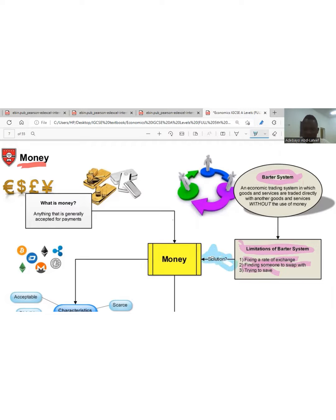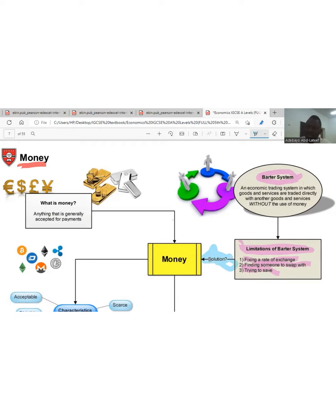Now that we have identified the problems of barter, we need to find a solution. The solution to the problems barter has created was the introduction of money. Money is what the law says it is — anything that is generally accepted as a medium of payment by the public and has the backing of the law.